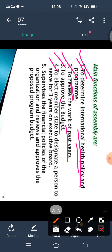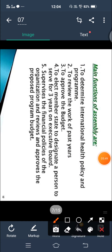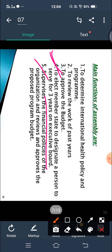The World Health Assembly also appoints the Director General. To become Director General, a person must have at least three years of experience on the Executive Board. Additionally, the Assembly supervises the financial policies of the organization and reviews and approves the proposed program budget.